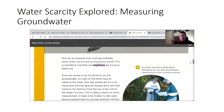What about the groundwater we can't see? Scientists claim that there is more fresh water in the ground than what is in the lakes. How do we measure how much groundwater exists where we live and all around the world? This is something scientists and engineers are trying to figure out. Since we cannot x-ray the earth to see the groundwater, we have to find other ways to measure the water. One way is by measuring from the ground — people drill a well and measure the distance from the top of the well to the water surface. This is called depth of water measurement.